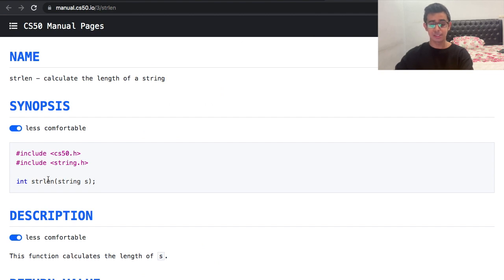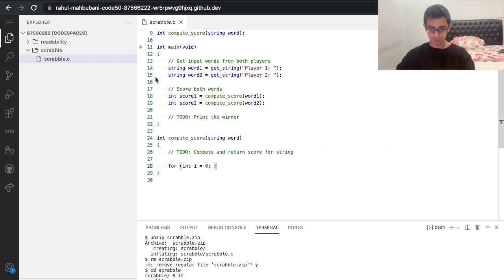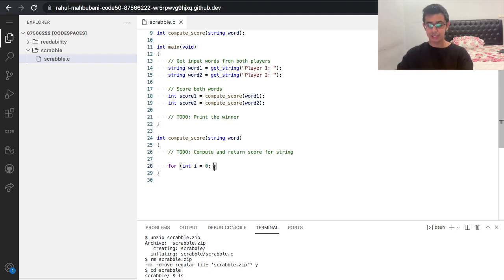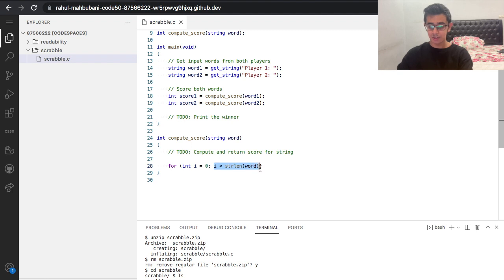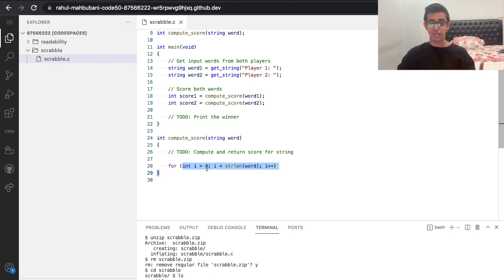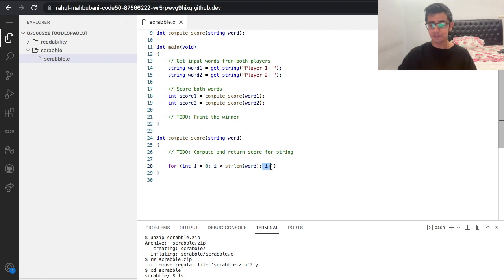We can use a for loop. We initialize an index i to zero. We need to keep going along the length of the word, and there's a function strlen under string.h that gives us the string length. The for loop is: initialize i to zero, keep going as long as i is less than strlen(word), and increment with i++. So: initialize, condition, increment — keep going as long as there are still letters in the word.